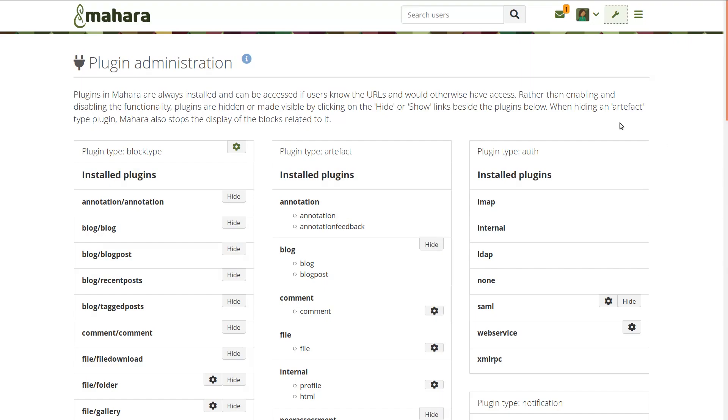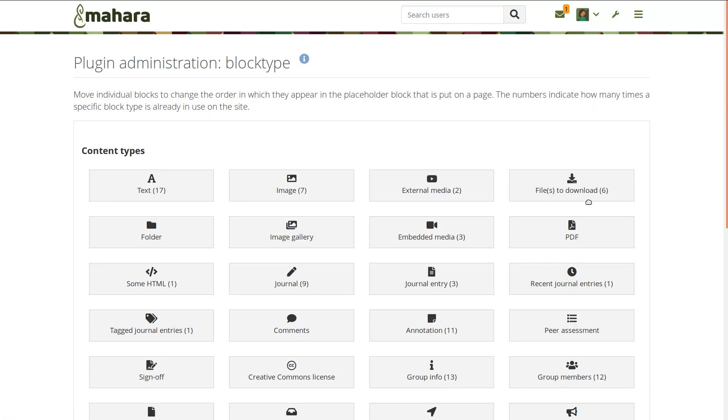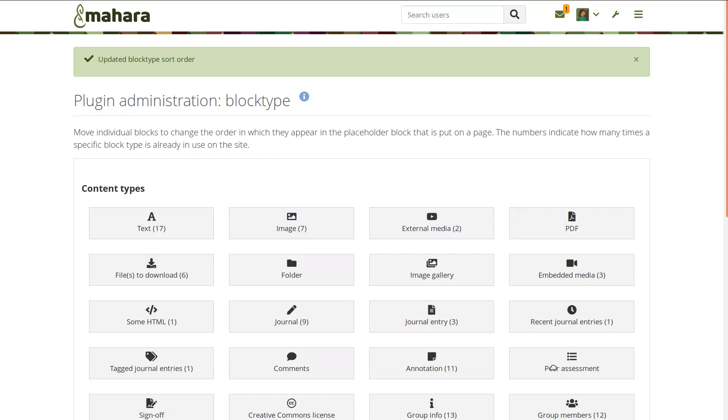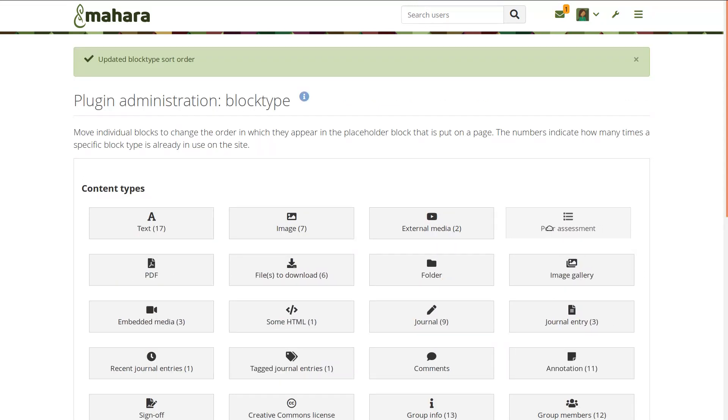A Site Administrator can rearrange the block types, pulling those up that should be more quickly accessed from a block.